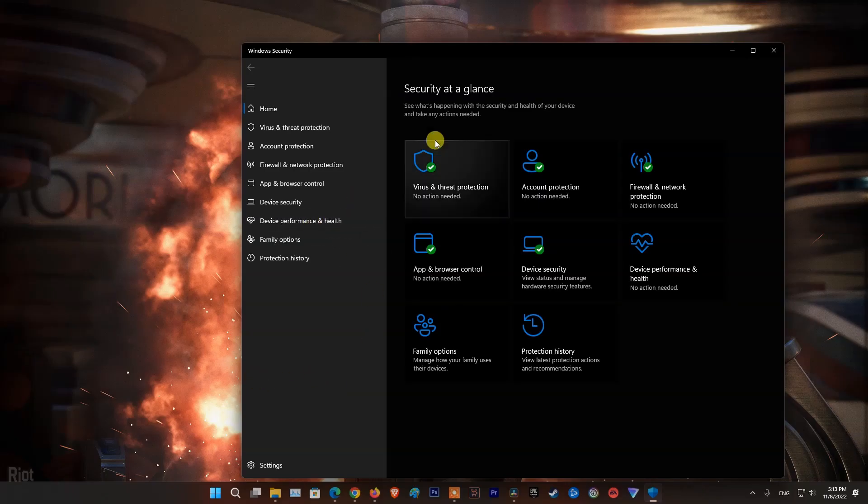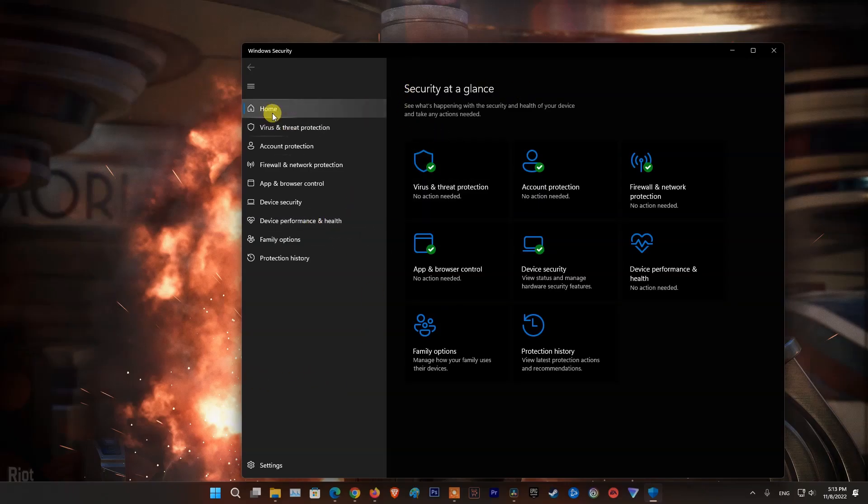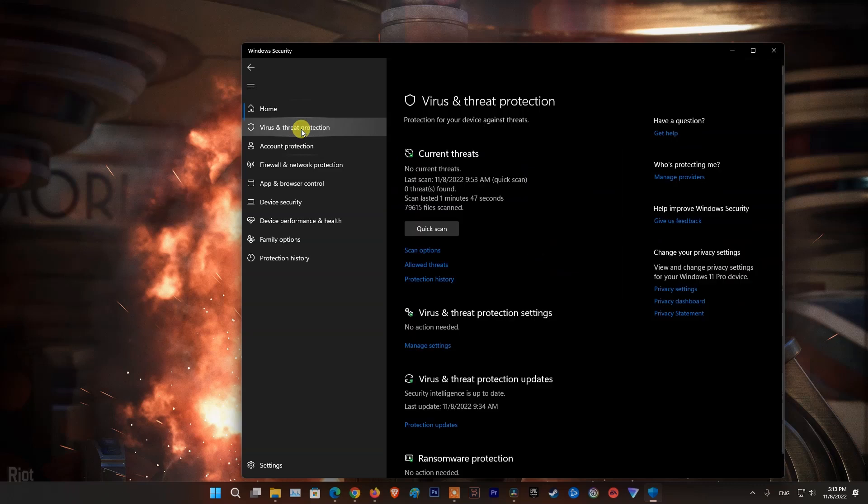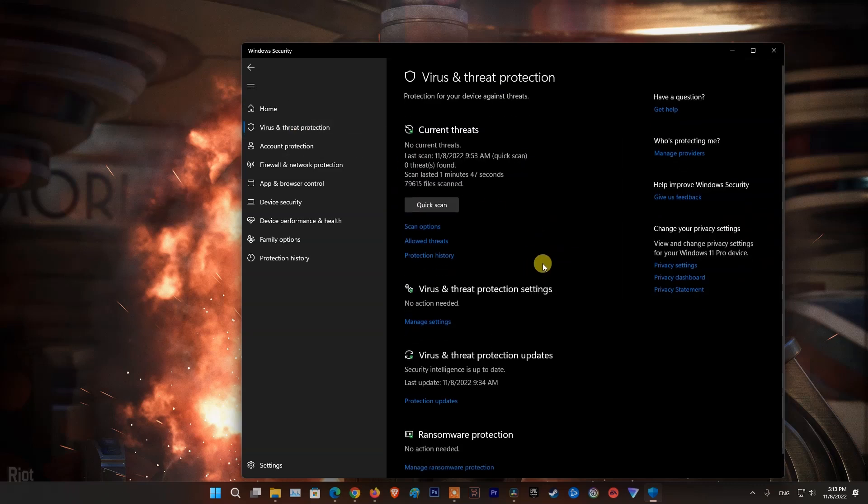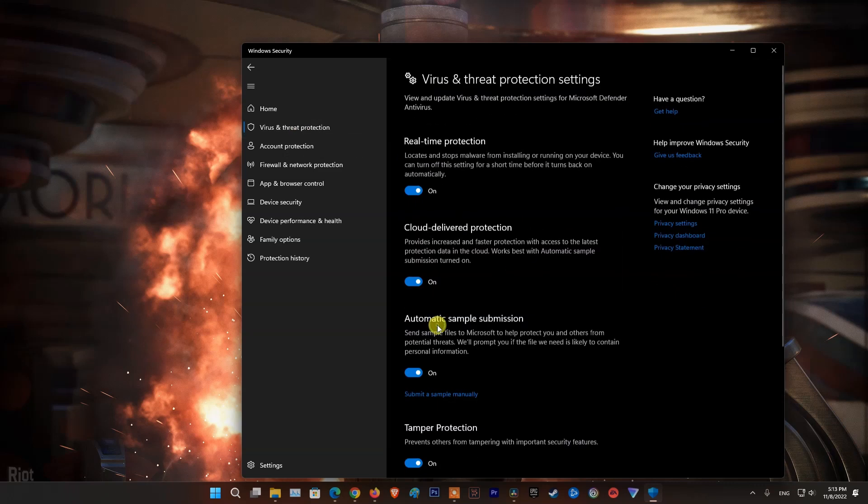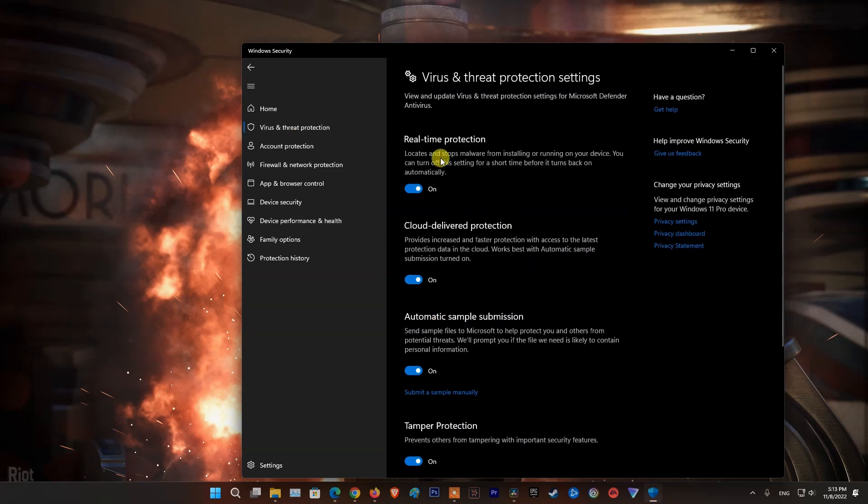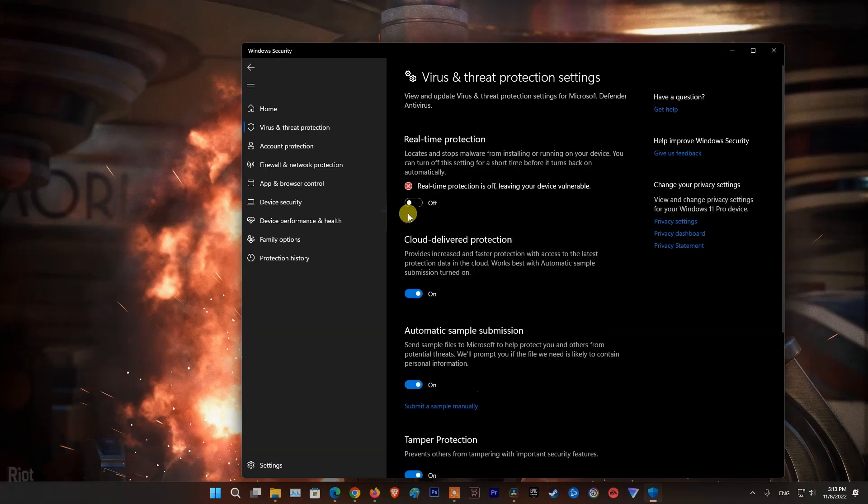Another common reason for getting Twitch error 2000 is that the antivirus software running on your system might be prohibiting Twitch from running smoothly. To pinpoint if this is the issue, disable the antivirus and check whether the network error continues to persist.